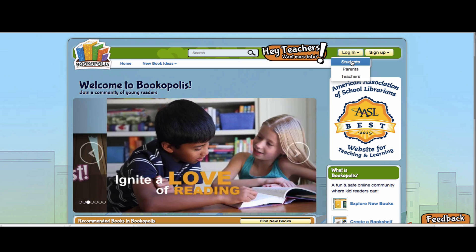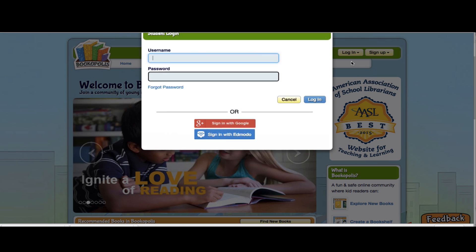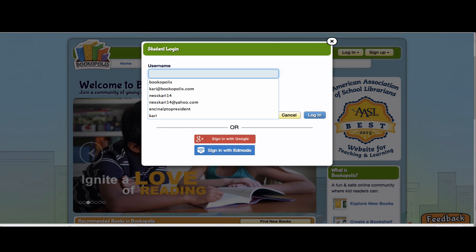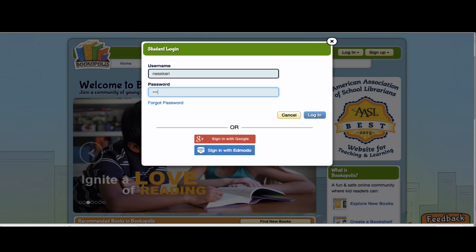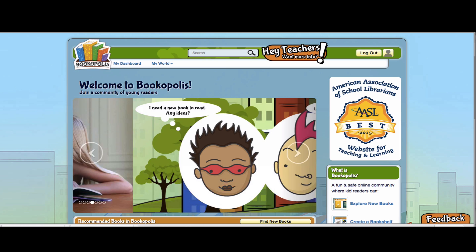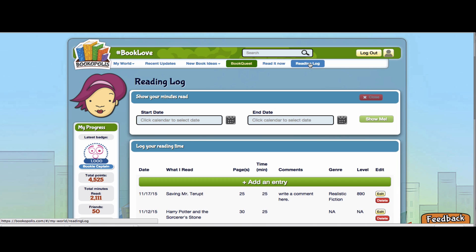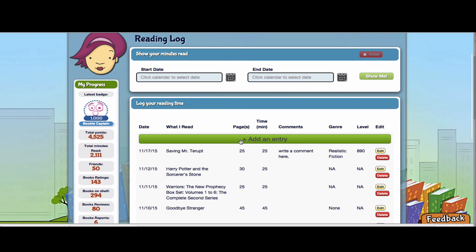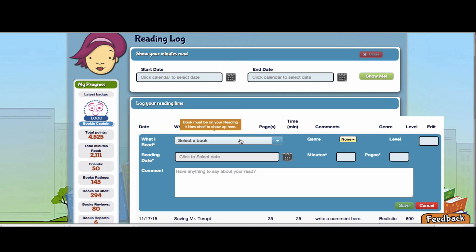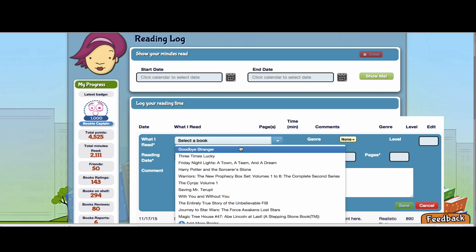So first I'll show you as a student, you come to login student, sign in, and then you can either go directly to the reading log page and start entering a reading log. Now you'll see there's a few fields that have an asterisk marked by them. Those are required. You can't hit the Save button unless you have those fields.